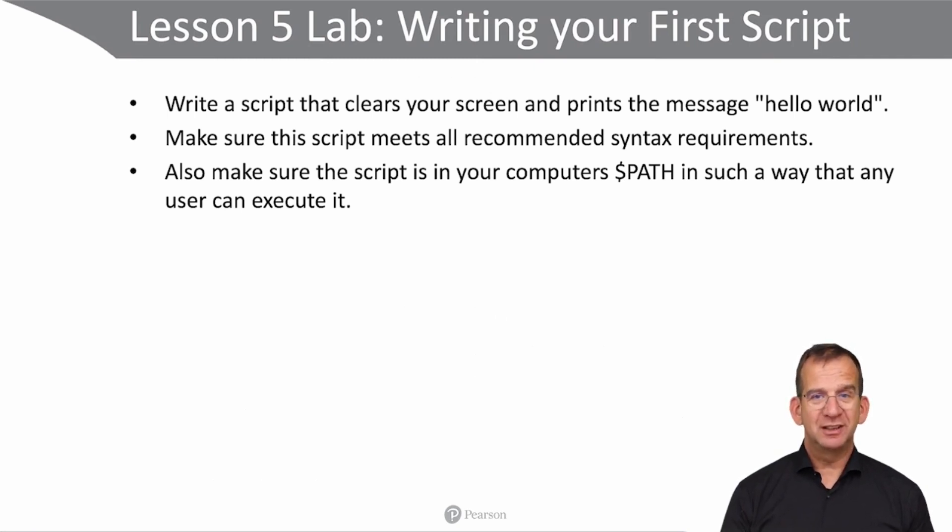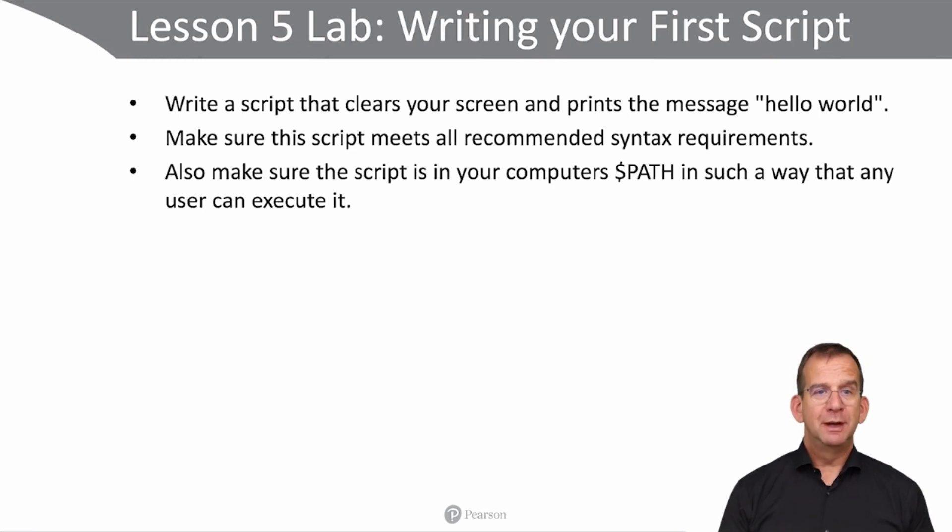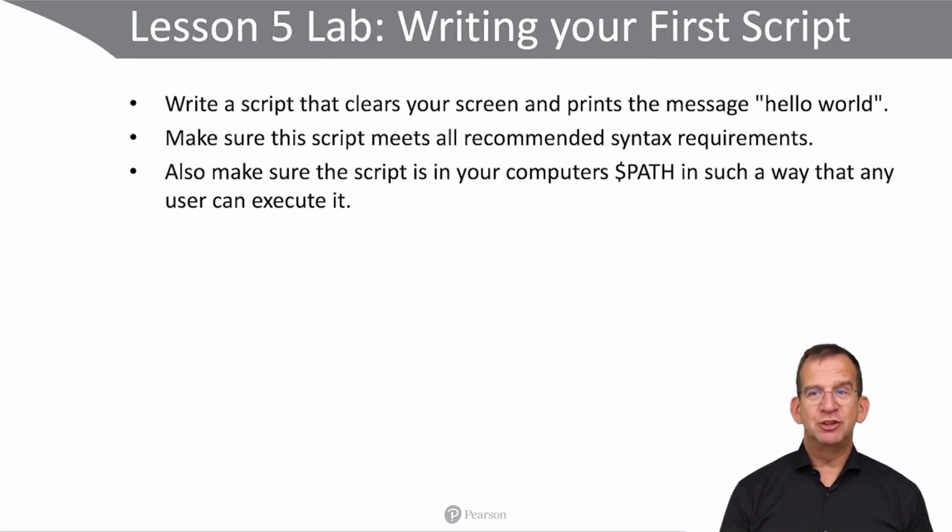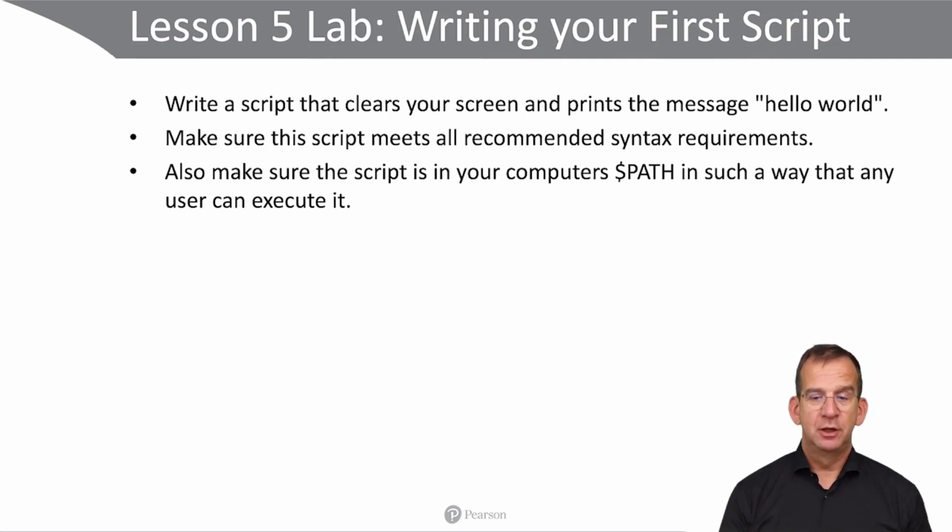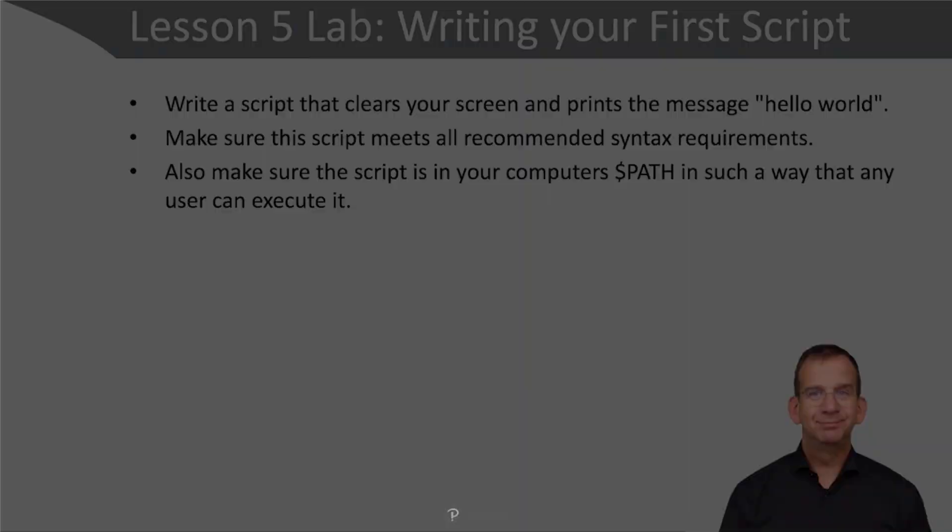Write a script that clears your screen and prints the message hello world. Make sure that the script meets all the recommended syntax requirements, and also make sure that the script is in your computer's path in such a way that any user can execute it. Good luck!